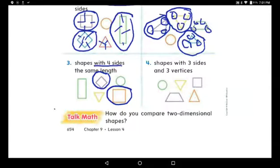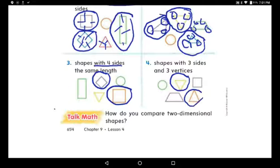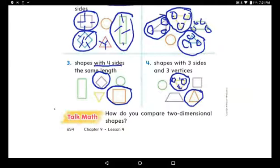Shapes with three sides and three vertices — which one? It is the triangle! Triangle has three sides and three vertices. Let's make sure: one, two, three sides, and one, two, three vertices. We draw a circle around each corner to mark it as a vertex. Three vertices, three sides — only the triangle.